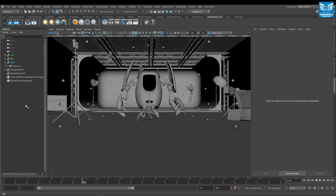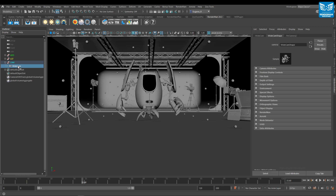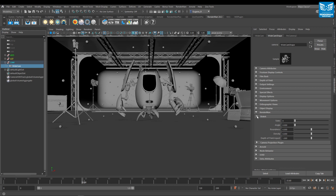To alter the shape of the bokeh, simply go to the camera attributes panel within your chosen DCC, and inside the RenderMan section you will find a depth of field attribute. A positive value will result in a horizontal bokeh, but for this example we want to dial in a negative value.